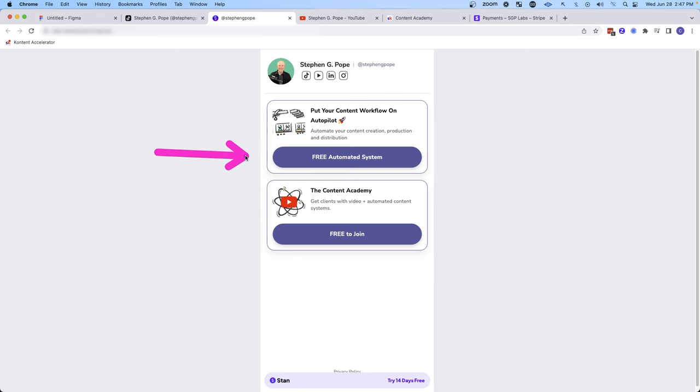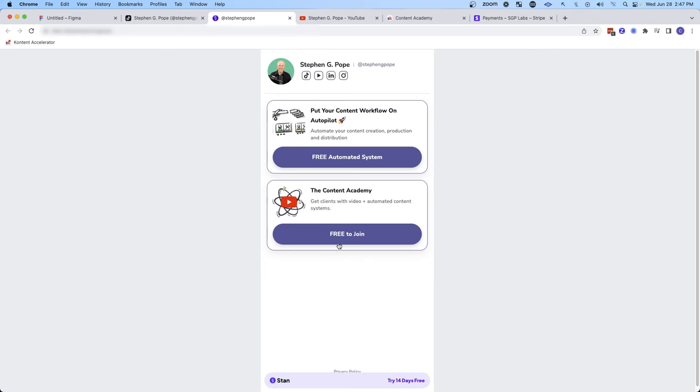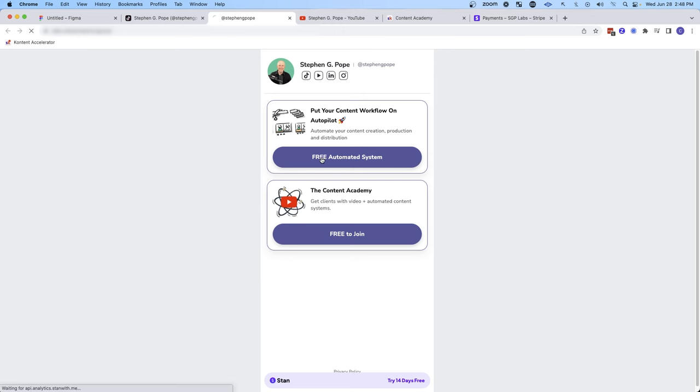And from here, I offer them a free automated system. Obviously, they can go directly into the community, but I do find that people tend not to just join communities for random reasons. So I have something that's free and compelling that they can get access to right away.